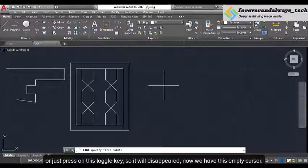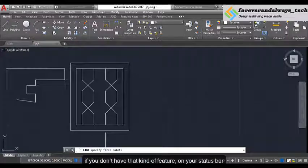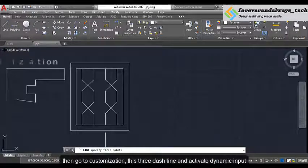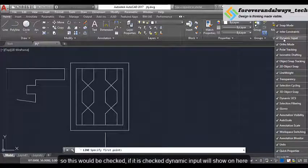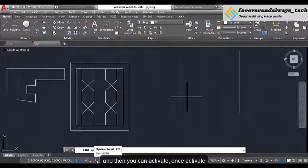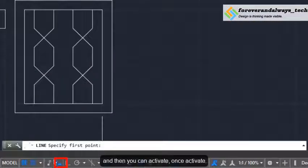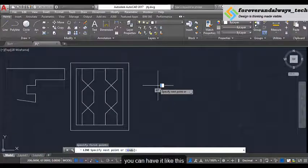Now we have this empty cursor. If you don't have that kind of feature on your status bar, then go to customization — this dash line — and activate dynamic input, so this will be checked. If it is checked, the dynamic input will be shown here, and then you can activate it. Once activated, you can have it like this. Now click at a point.